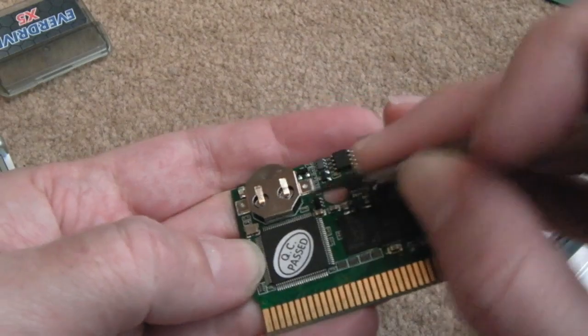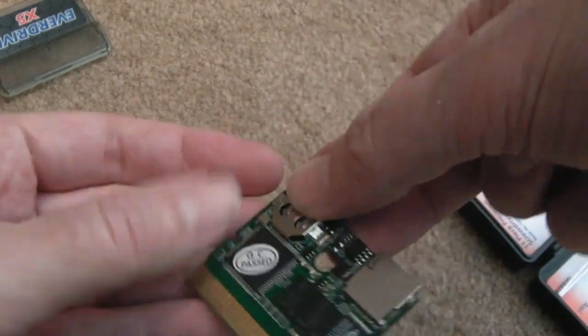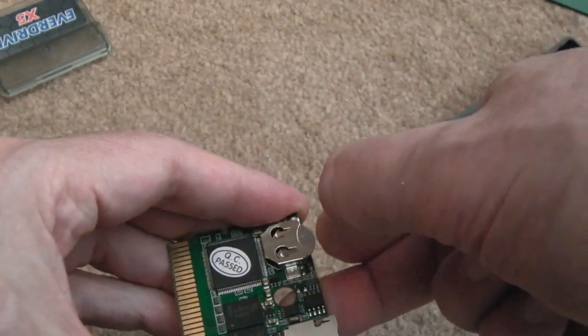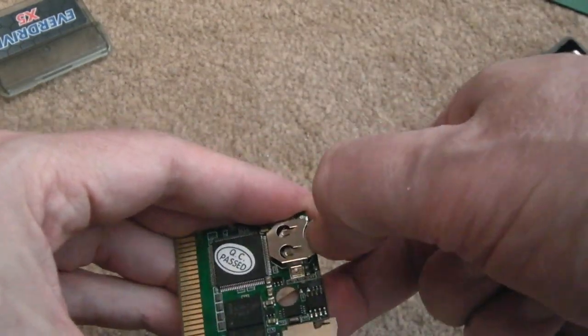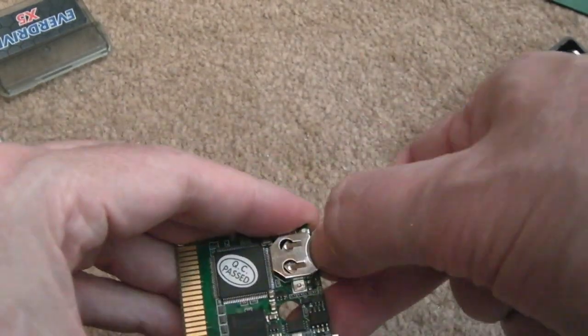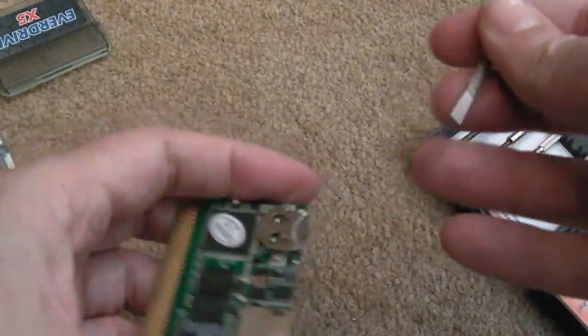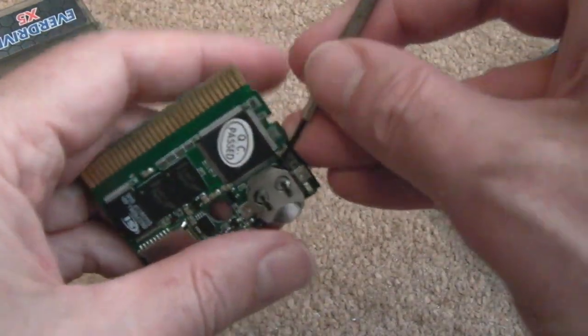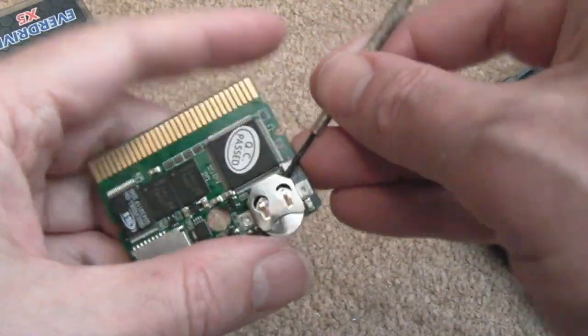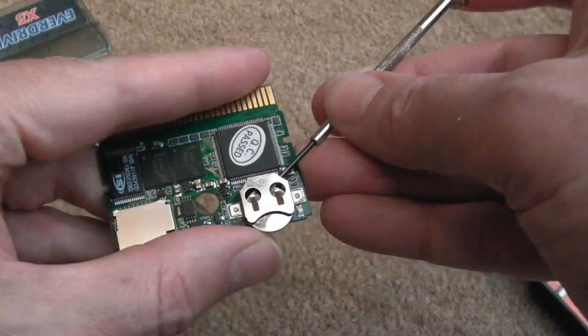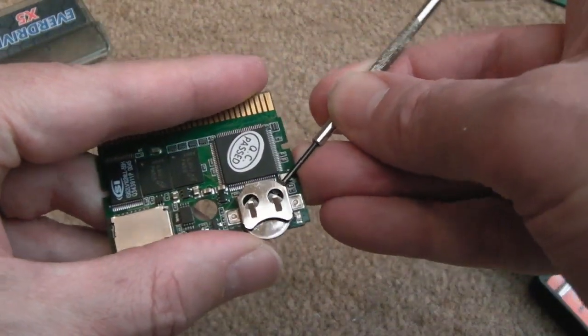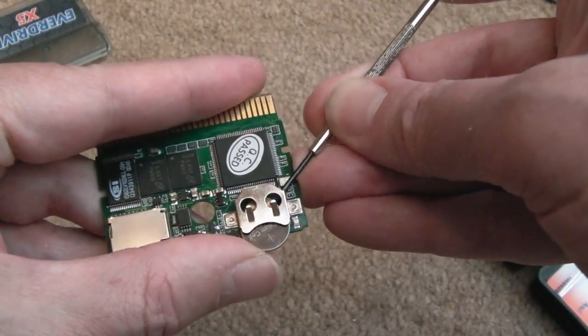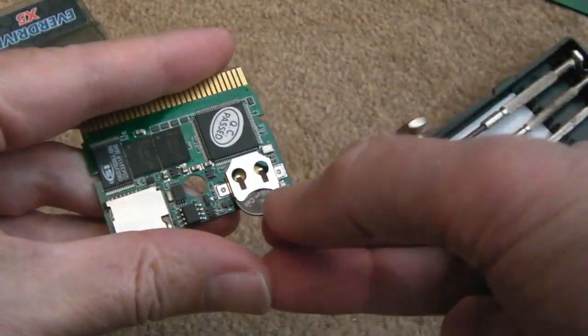Push it out like that. And then as it gets nearer the end here, you might be able to just grab it with your fingers and pull it the remainder. If not, just give it another gentle push from that side. There we go.